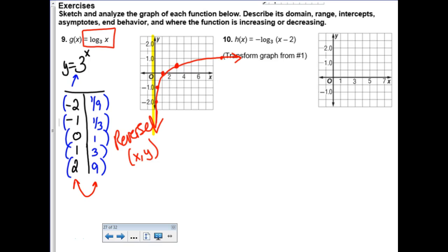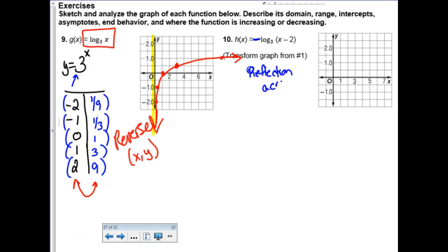Now what if we throw some transformations on it? For any function, when you throw a negative in front of the function like this, that is a reflection across the x-axis - a vertical reflection. And then instead of just x, now it's x minus 2. What direction does that shift? Right 2.